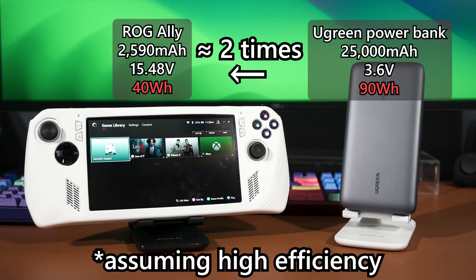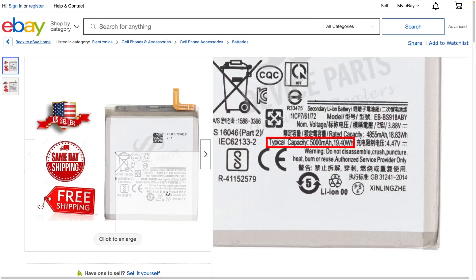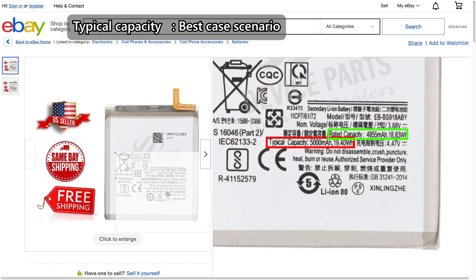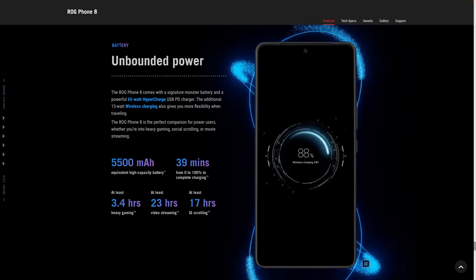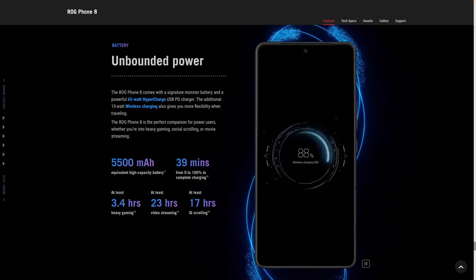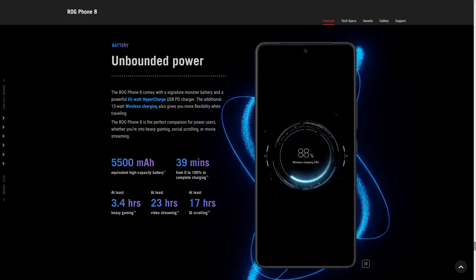Of course, it doesn't actually work this way in practice, but it gives a rough idea of the combined battery you can expect. If you've been paying attention, you might have noticed there is a typical capacity and a rated capacity. The typical capacity is technically the best-case scenario, while the rated capacity is the guaranteed capacity accounting for external factors like temperature. Technically we're always advertised the typical capacity, but the rated capacity is actually the more realistic figure we'll get.